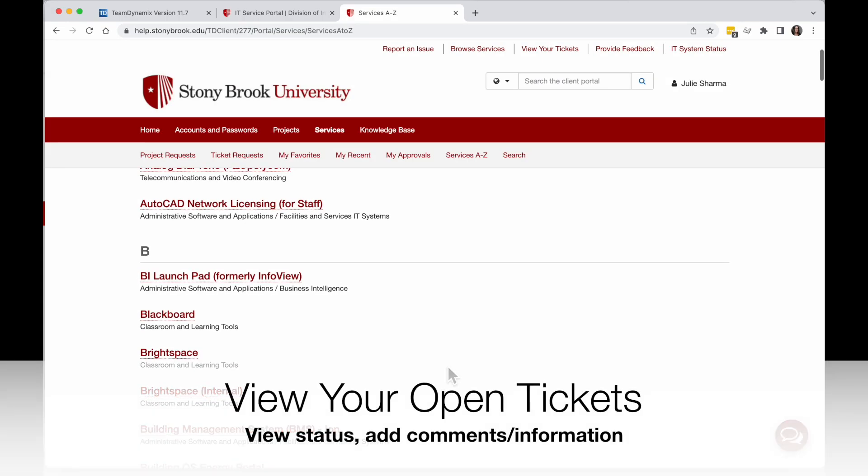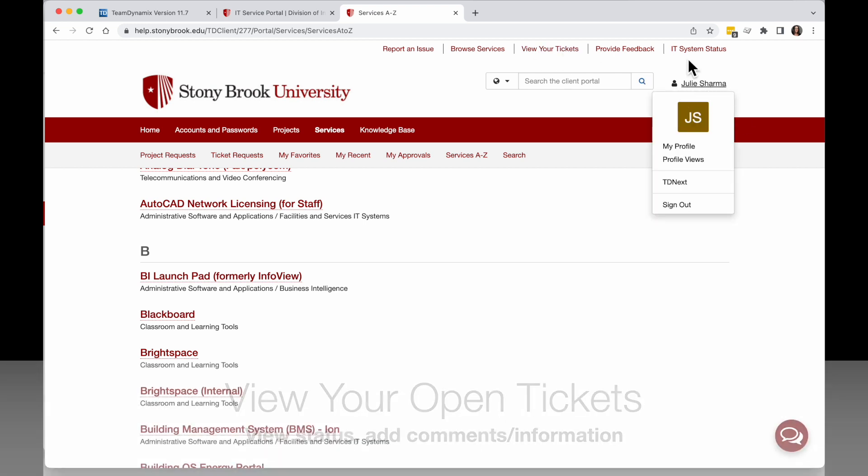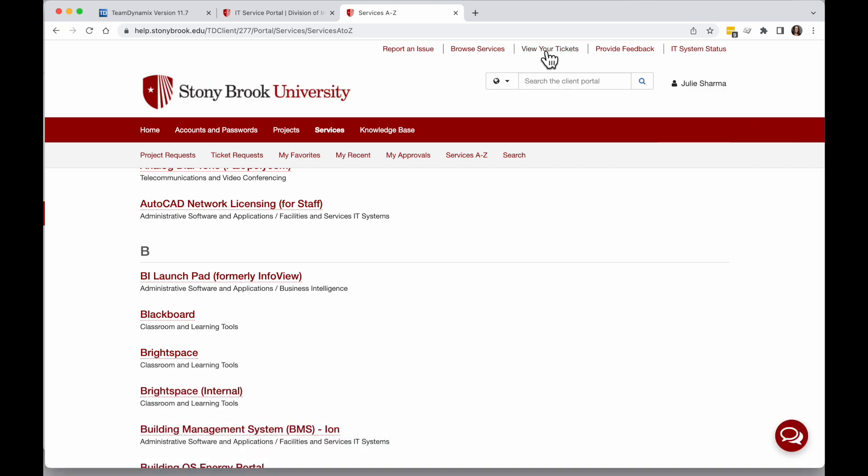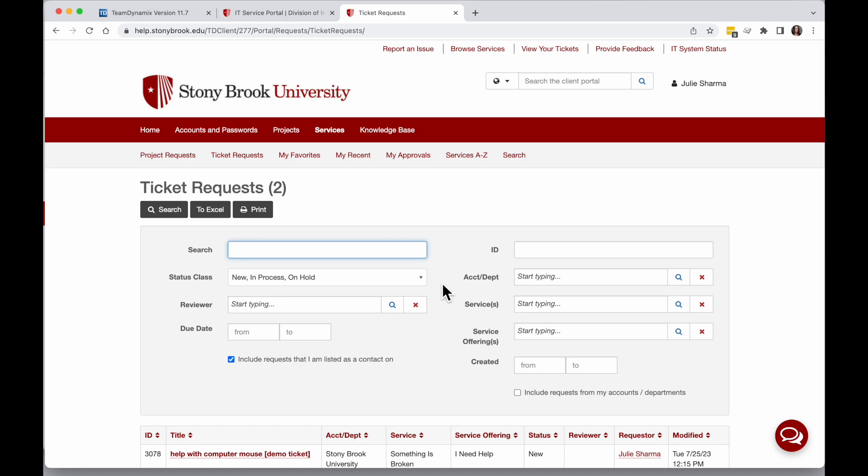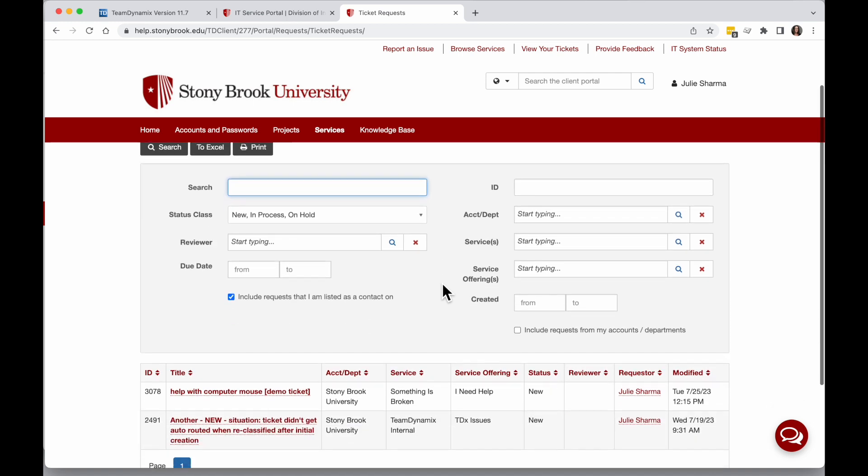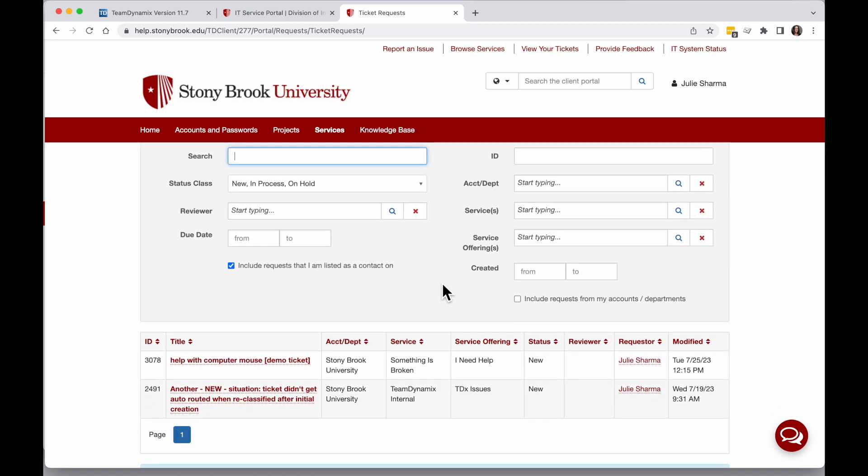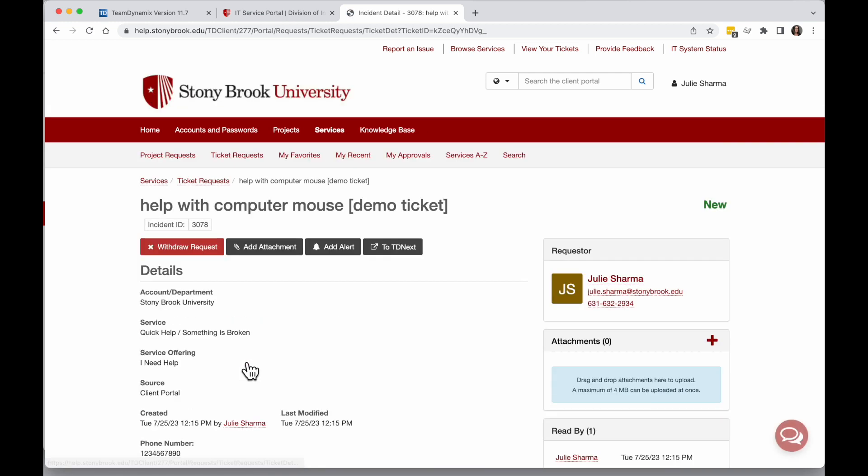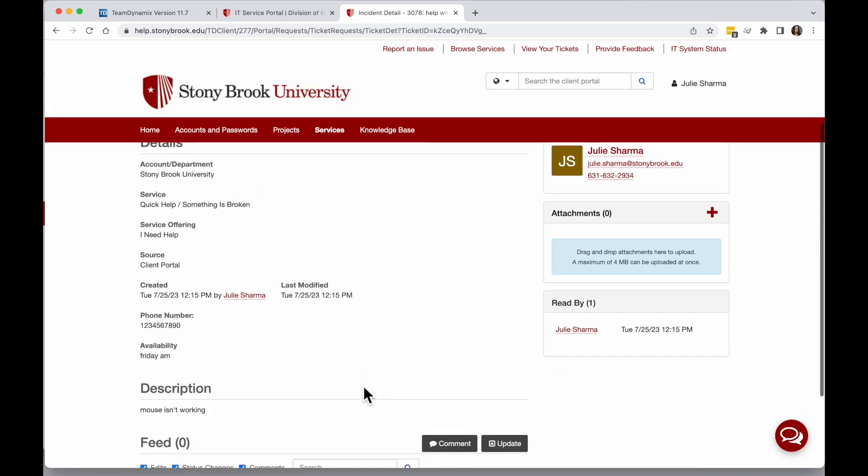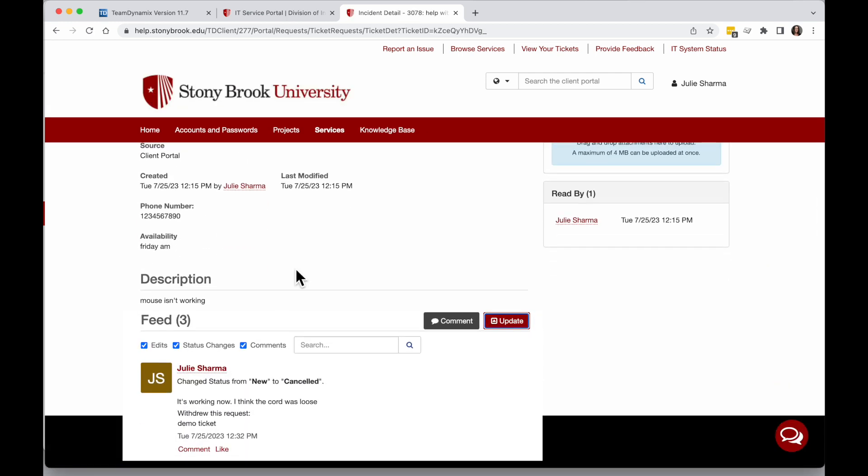When you've created tickets, you can use the portal to view your ticket status too. When you're signed in, in the top right corner you see your name. You can click on View Your Tickets, and this will pull up a list of all your open tickets. You can click into the tickets and see any status updates directly here.